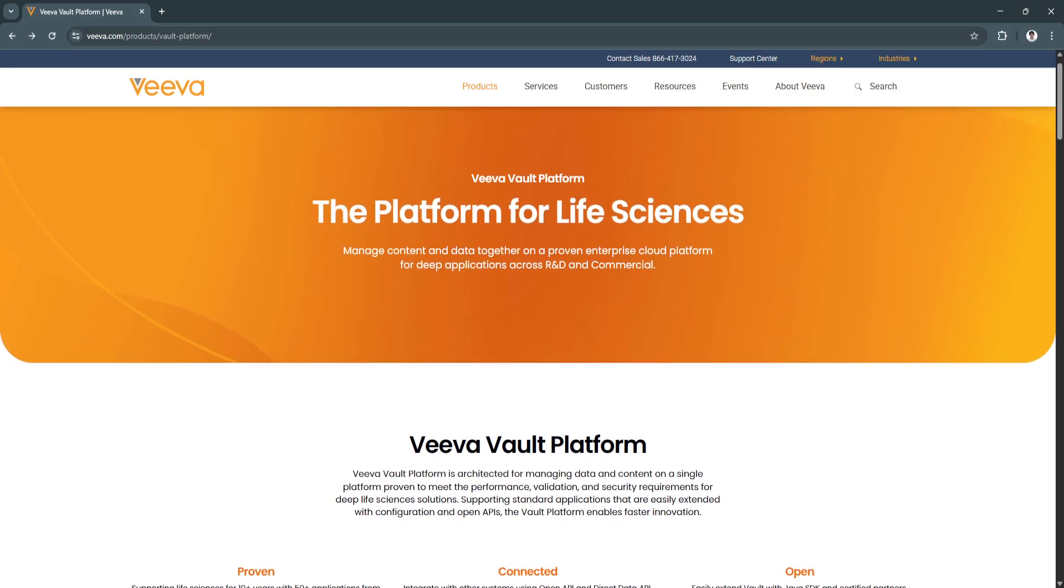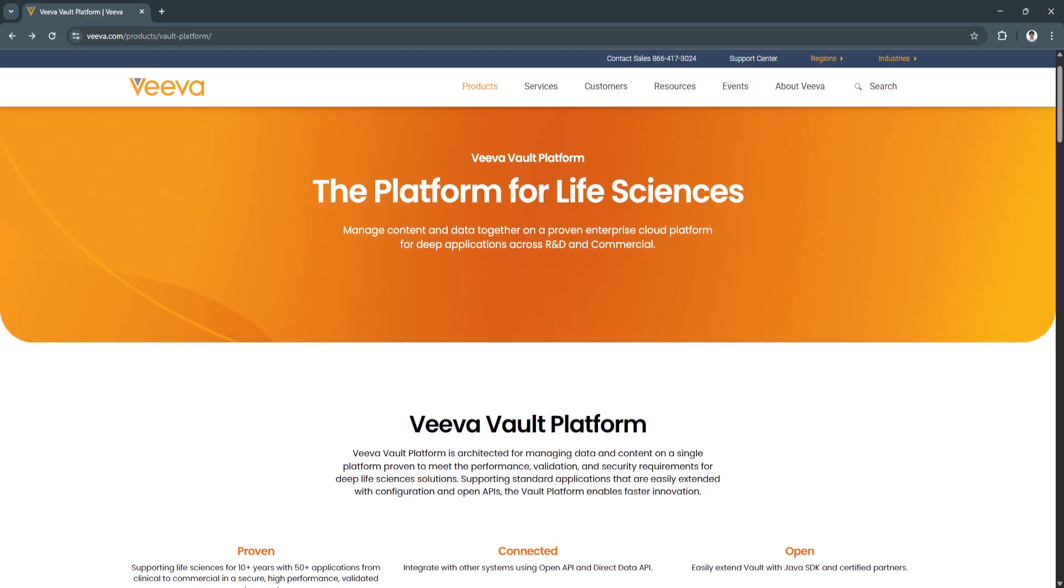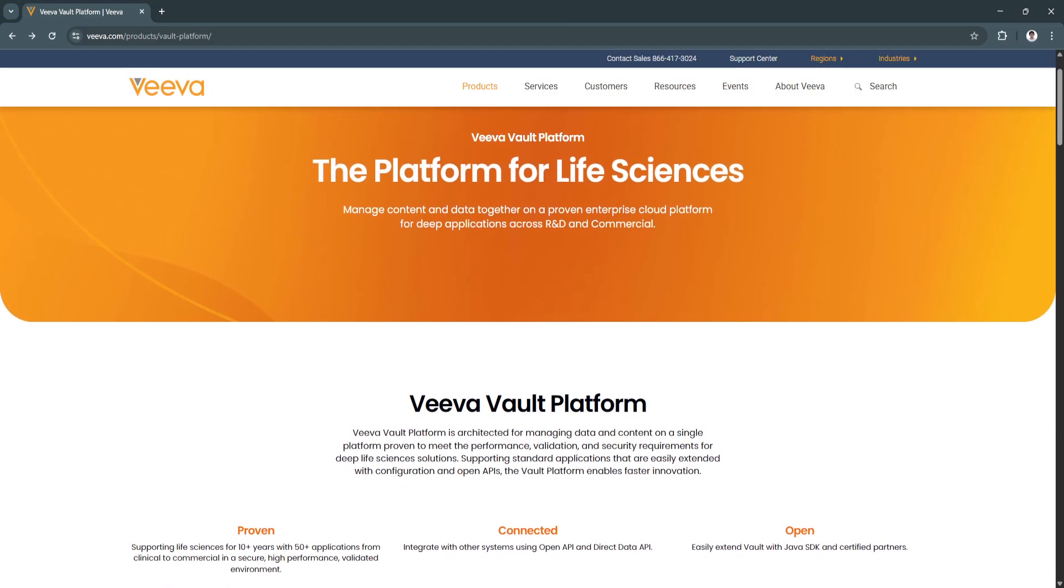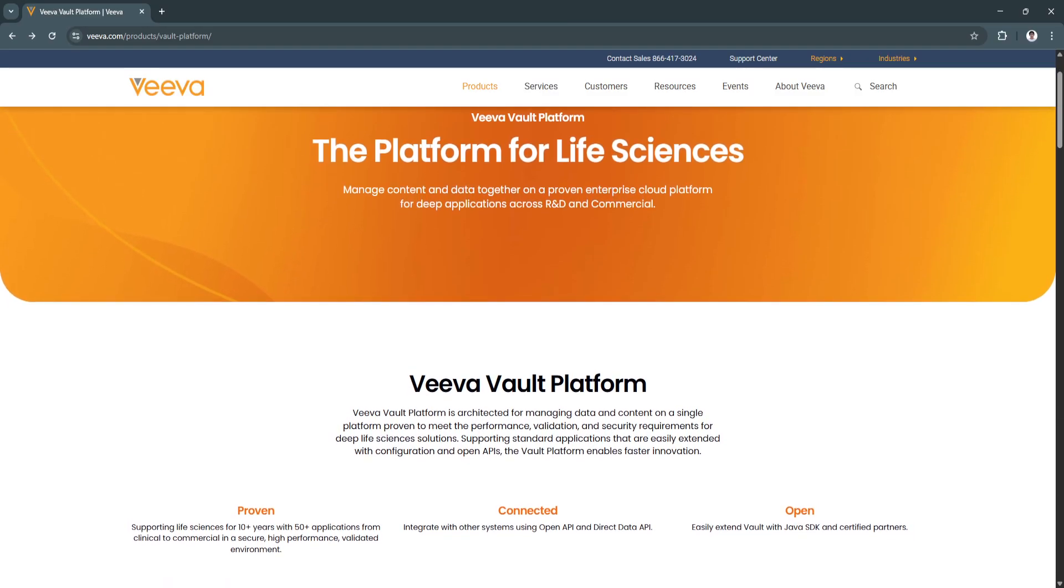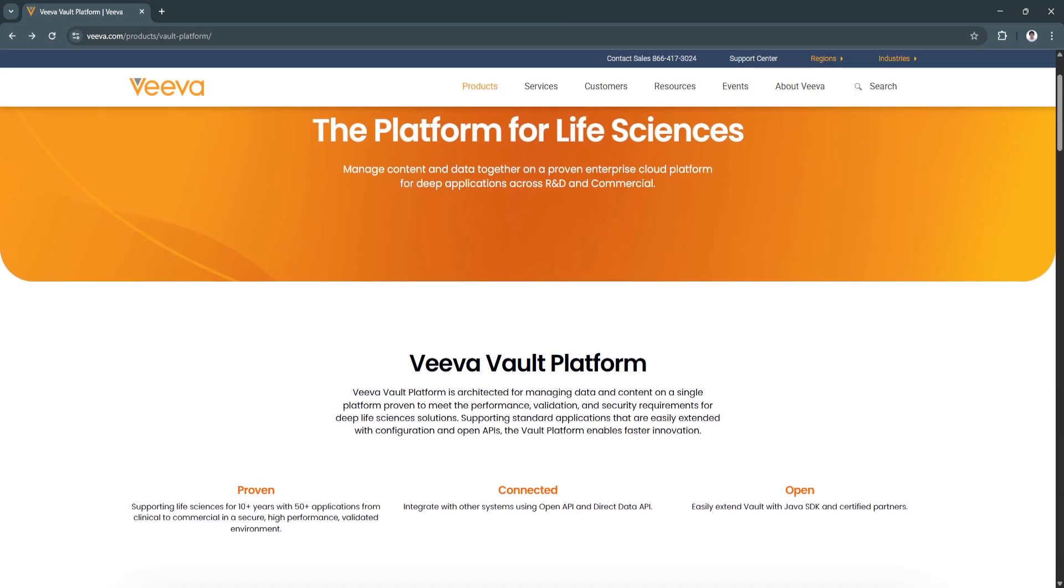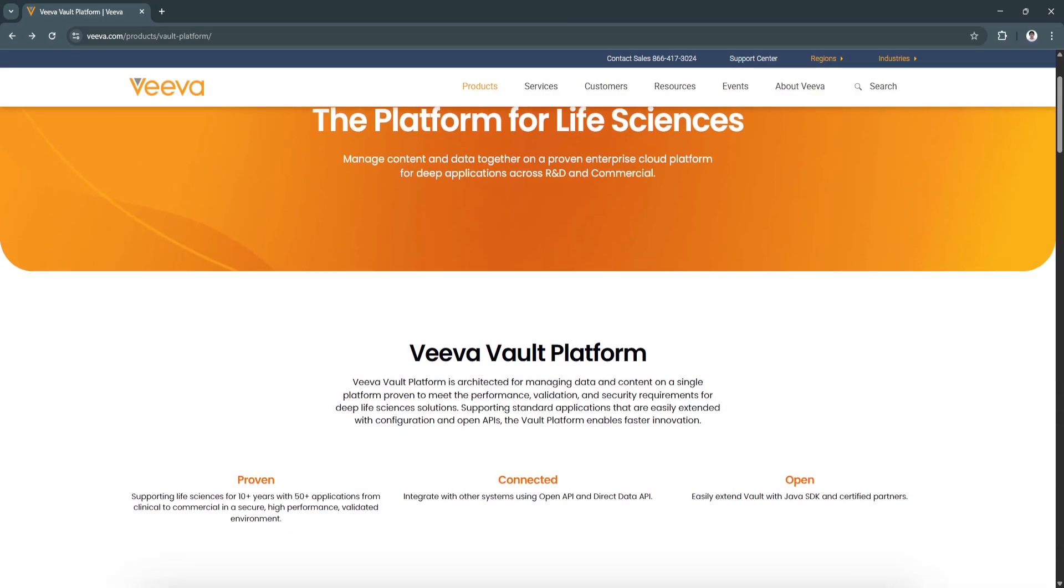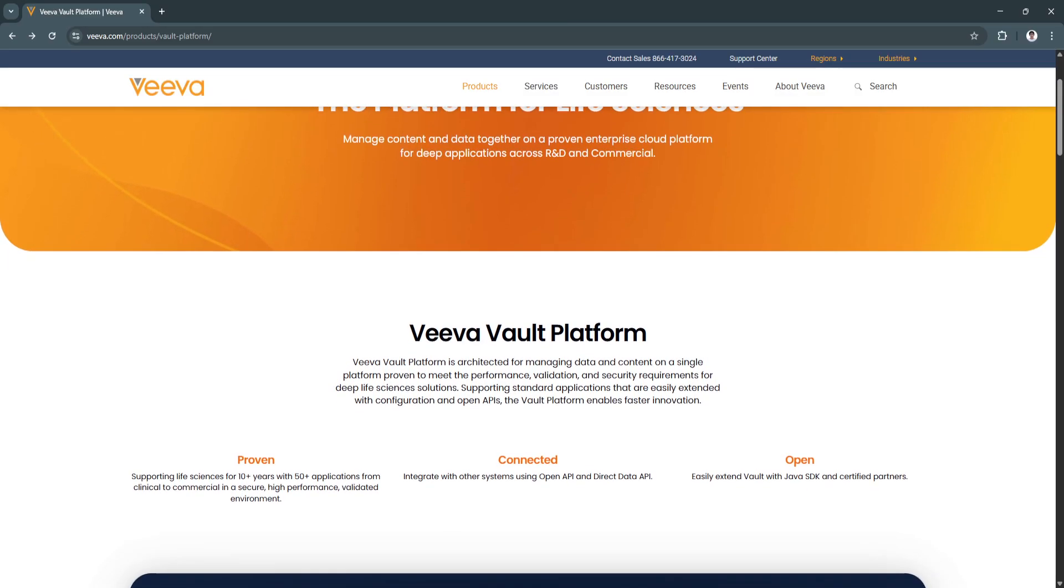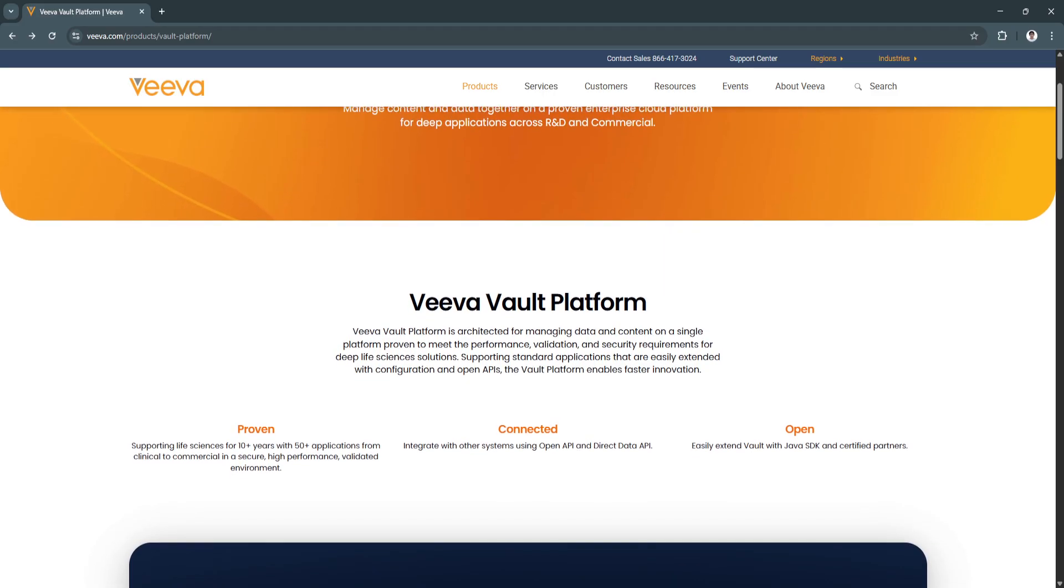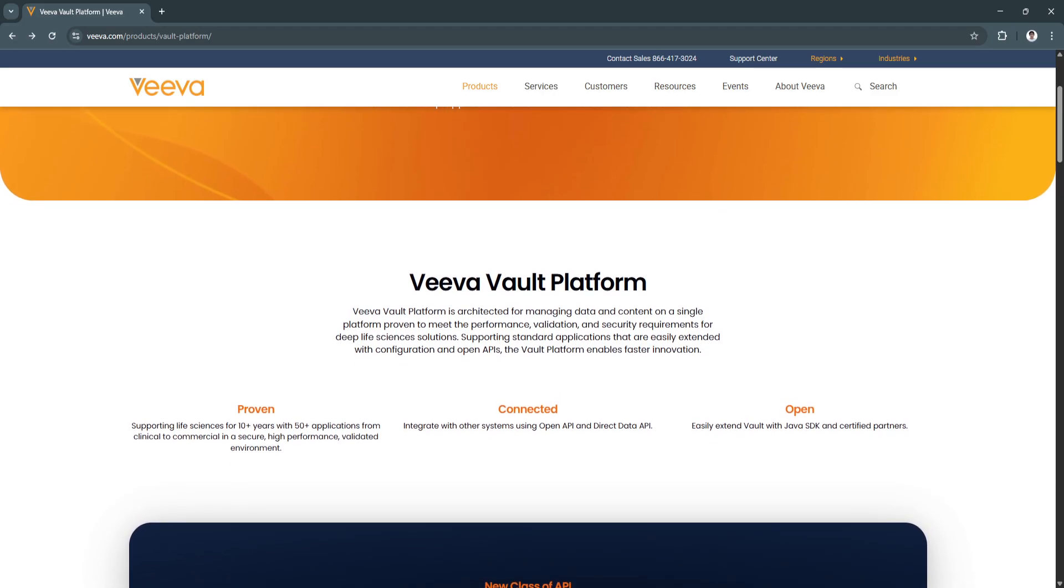Unlike legacy systems that separate structured data from unstructured content, VivaVault provides a single platform that brings them together seamlessly. Users can manage documents, metadata, workflows, and records in one centralized location.